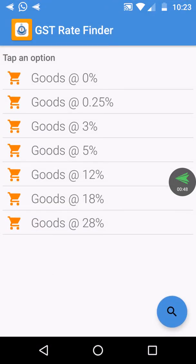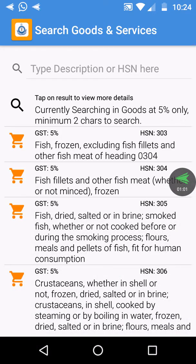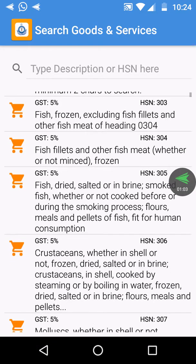Here you can see that the tax rate starts from 0 to 28 percentage. Let's check the 5% tax goods. You can see all the items listed here.